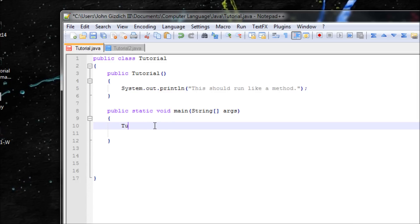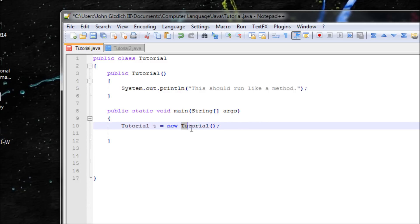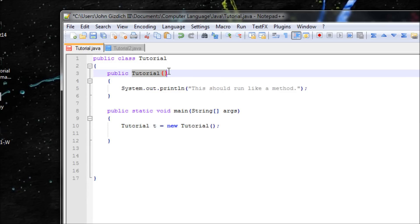So therefore we have to make an object in order to make this code appear. Type in 'tutorial', make your variable t equals new tutorial. We're done right here because we don't have to do anything extra — it's already declared. Tutorial, parentheses.